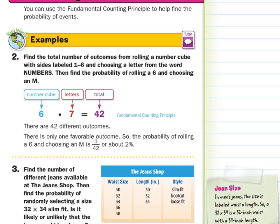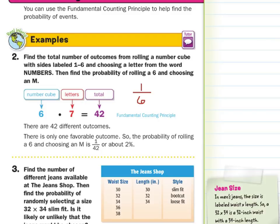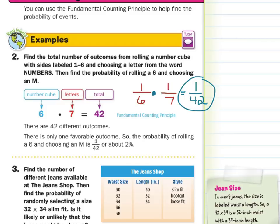Now when it comes to probability, we're looking for the favorable outcomes over the total. There's only one favorable outcome — getting a six with an M — out of those 42, so the probability is 1/42, or about 2%. Another way: the probability of rolling a six is 1/6, and the probability of choosing an M from NUMBERS is 1/7. Multiplying 1/6 by 1/7 also gives 1/42 — another way of using the fundamental counting principle to calculate probability.